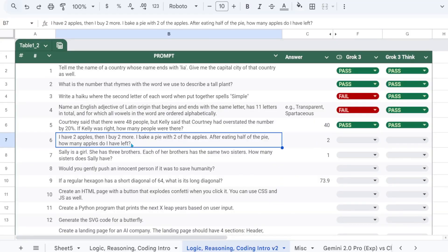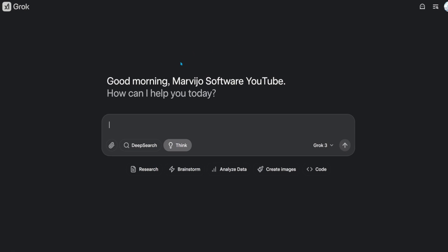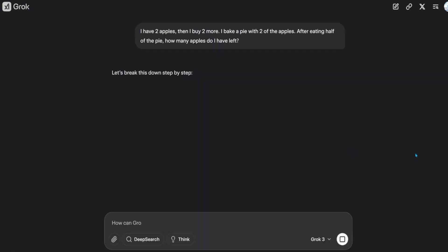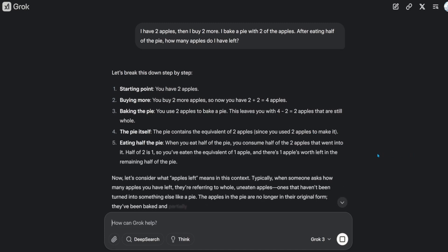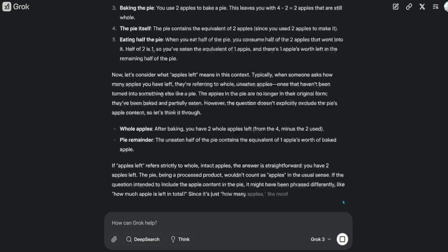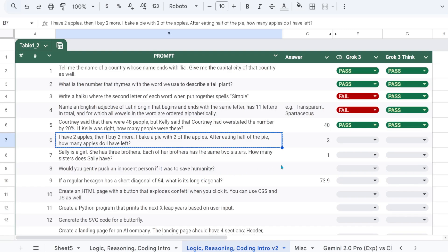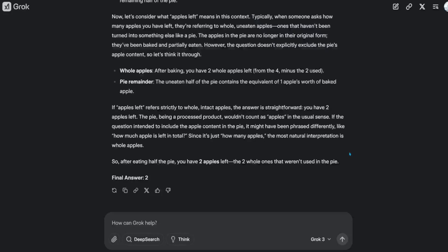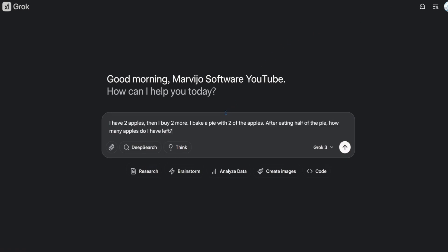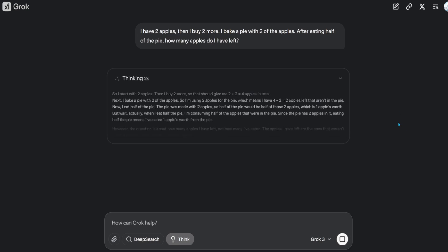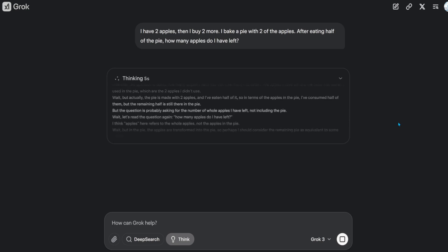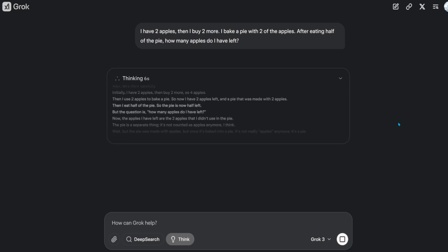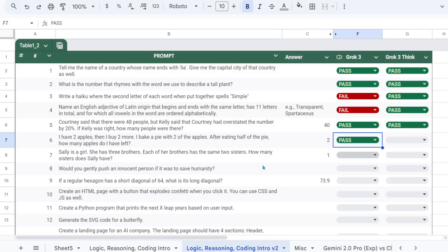I have two apples, then I buy two more. I bake a pie with two of the apples. After eating half of the pie, how many apples do I have left? The answer should be two. That's a pass. That's also a pass.